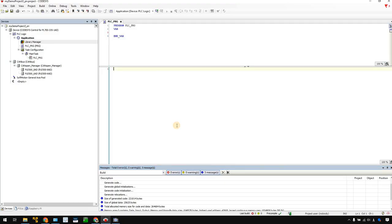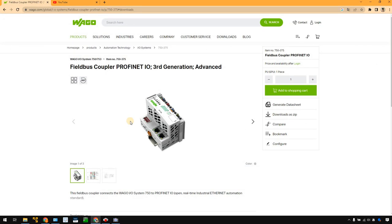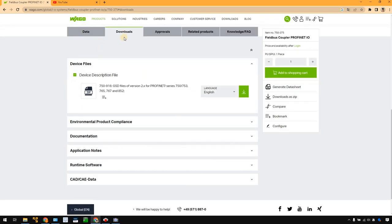Before you configure the Profinet network — as I showed you in many Profinet tutorials before — you need to download the GSDML file from the manufacturer's website. Go to Google and search 750-375 to find the WAGO field bus folder, Profinet IO, the first generation, and go to Downloads and download the device description file. You need this file to import inside your Cuxys IDE.